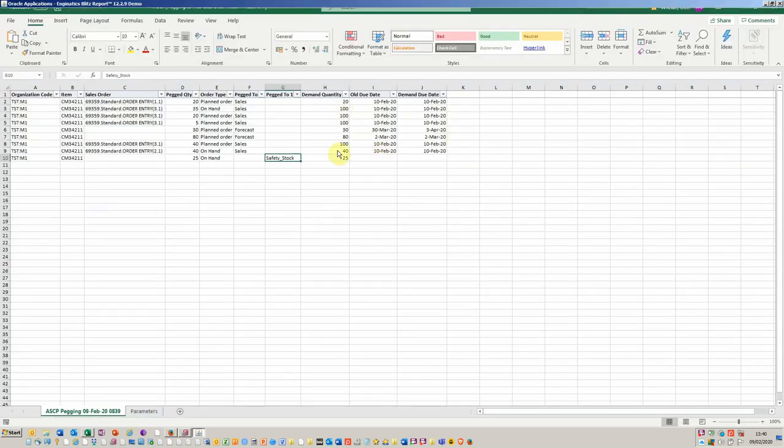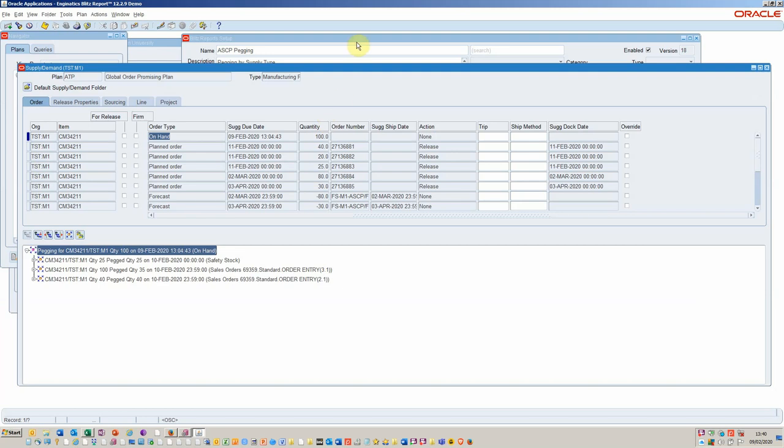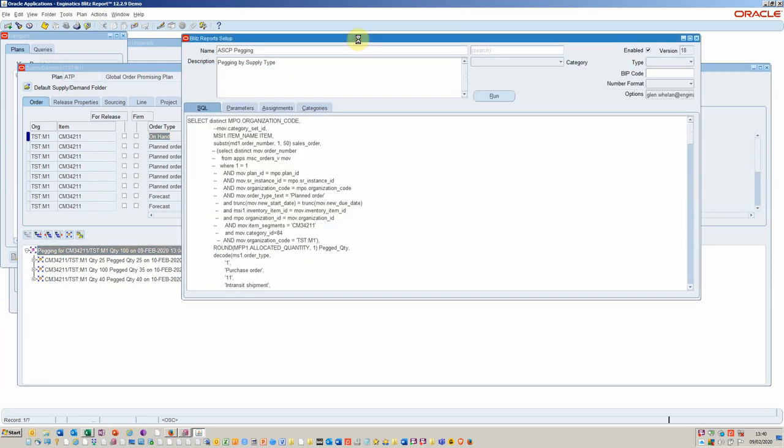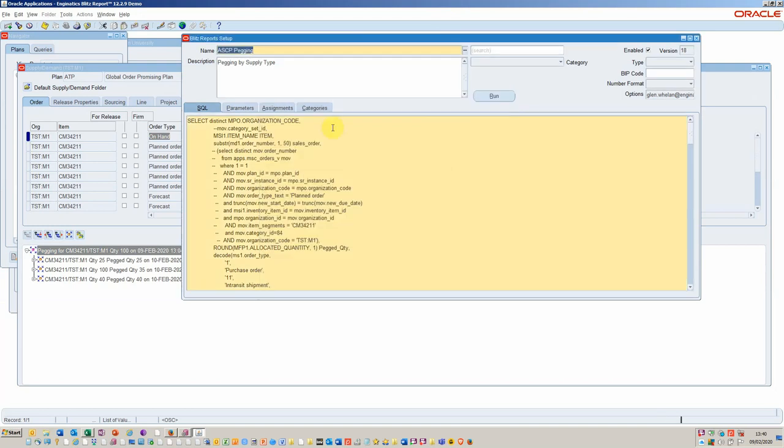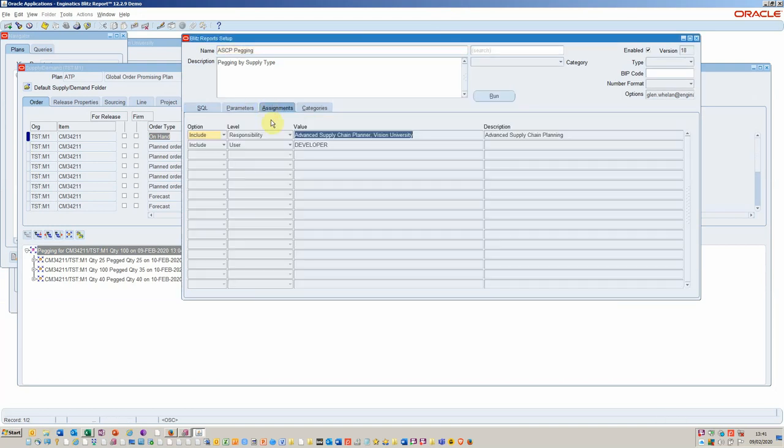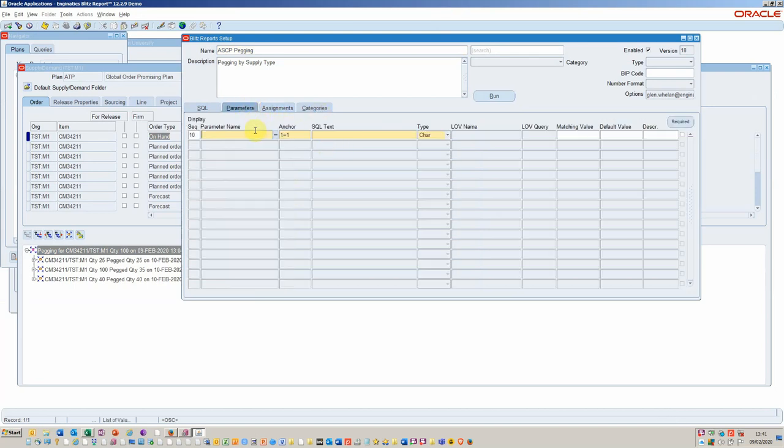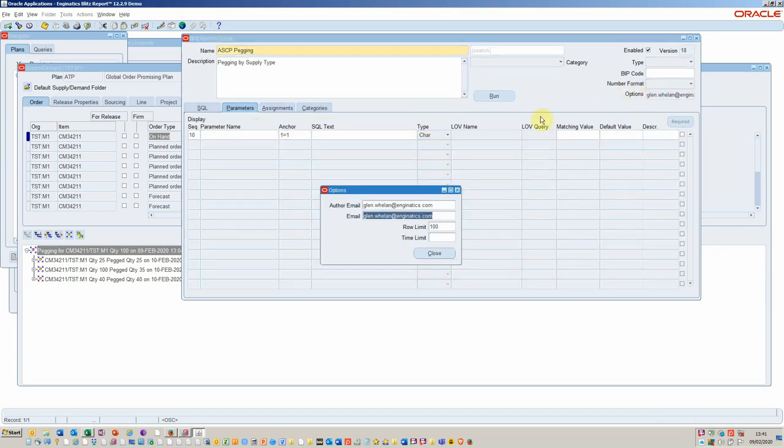Furthermore, you could go back into your Blitz and add some usable parameters. We do that using the setup form. It could be that we want to assign it to a specific responsibility or a particular user. If we wanted to define parameters, we would add them in here as runtime parameters. Other things you can do is send the output directly to an email.